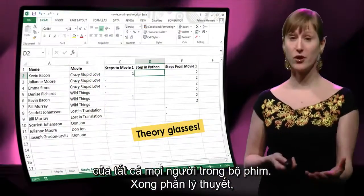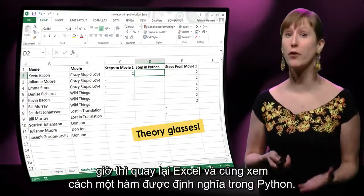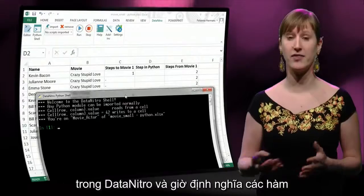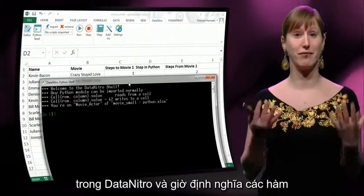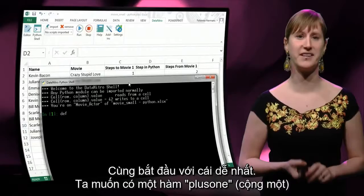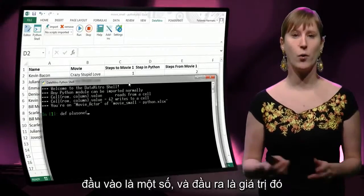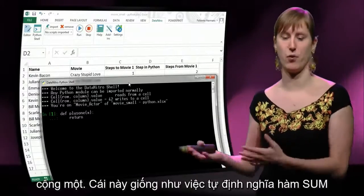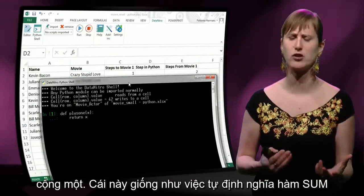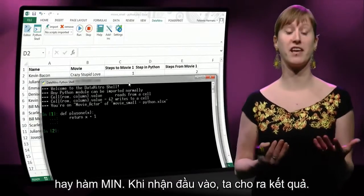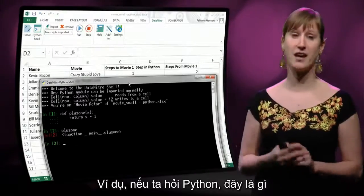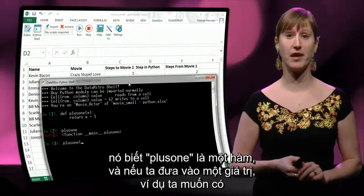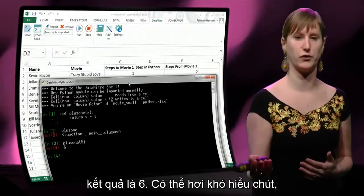So we don't need the theory glasses anymore. Let's go back to Excel and have a look at how function defining works in Python. Let's power up a shell — we click Python shell in Data Nitro, and now we can define functions. Let's start with an easy one. We say we want to have a function plus_one, where we put in something and the result is that something plus one. This is very much like defining our own sum function or our own minus function. We can put something in and we get a result. Now if we ask Python what is this, it knows that plus_one is a function, and if we put in five, the result is six.